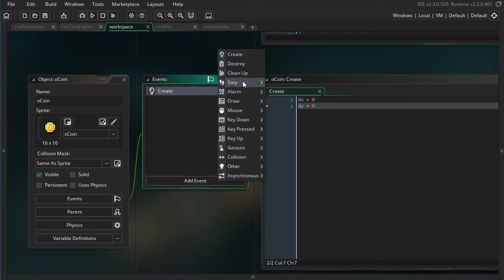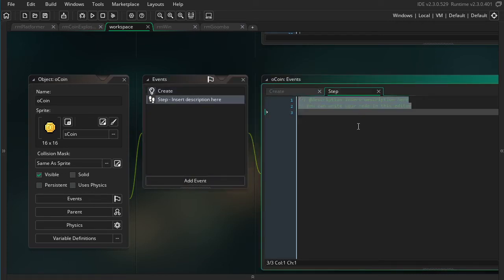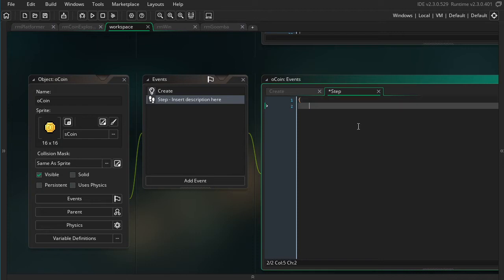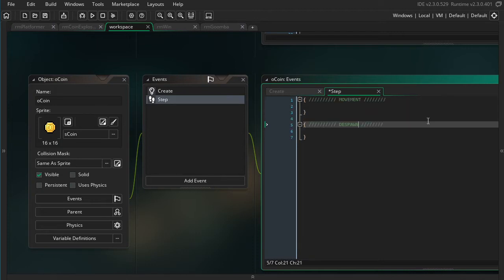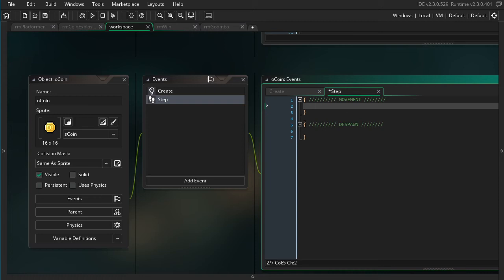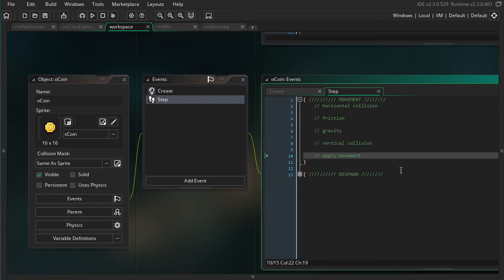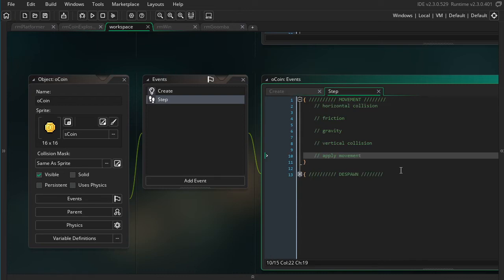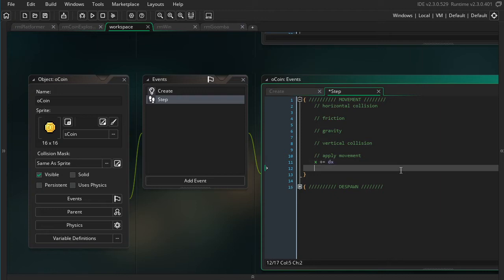If I go to the step event, I'm going to break this into two blocks. The first one will be movement, the second will be despawning. So if I focus on the movement first, there's a number of pieces we can look at here. The first one I'm going to do is apply movement, which is pretty simple — we're just going to be adding the speeds to our dx and dy.